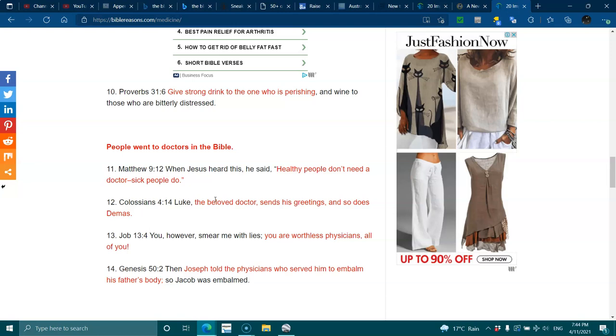People went to doctors in the Bible. Matthew 9:12 - When Jesus heard this, he said, healthy people don't need a doctor, sick people do.